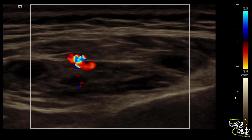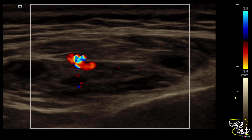Unfortunately I missed recording the real-time color Doppler video. However, on Doppler study there was weak vascular flow signal within the lesion. When we checked the pulse wave Doppler, almost all the weak vascular flow signals showed monophasic venous flow.